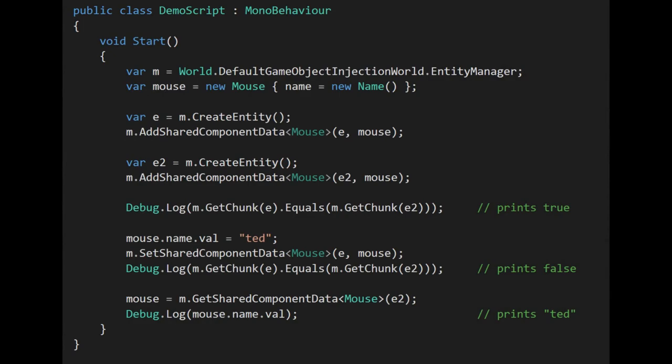Here we're creating two entities and giving them both a shared component of type mouse. When we add a shared component, we have to provide a value upon adding the component, and in this case we're giving the same mouse value to both entities. Because these entities have the same archetype and their shared component values match, they're going to be in the same chunk. When we get the chunk of both E and E2 and test them for equality, it returns true. When we then assign Ted to the string field of the name within the mouse, we're effectively modifying in place the existing shared component of both entities, but if we then set the mouse component of the first entity with the same mouse struct, Unity will think it's different because it's computing a different hash, and so it moves the first entity into a different chunk.